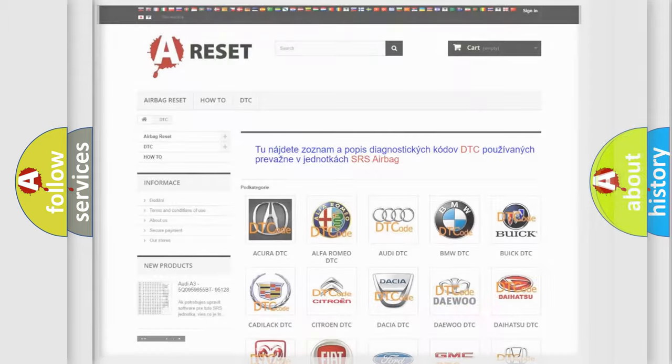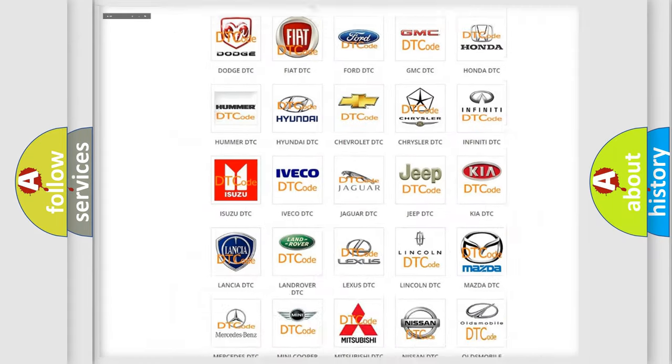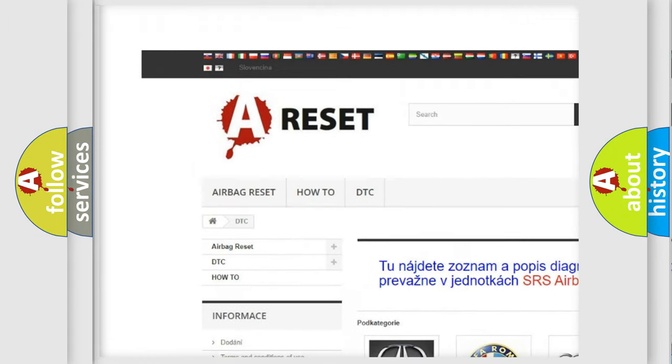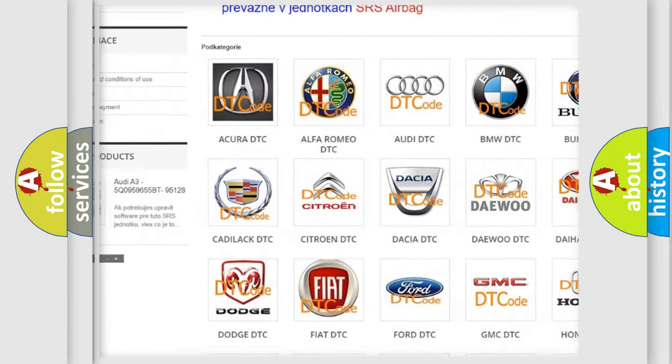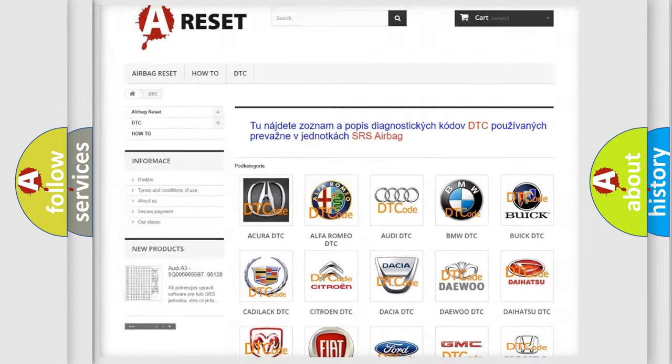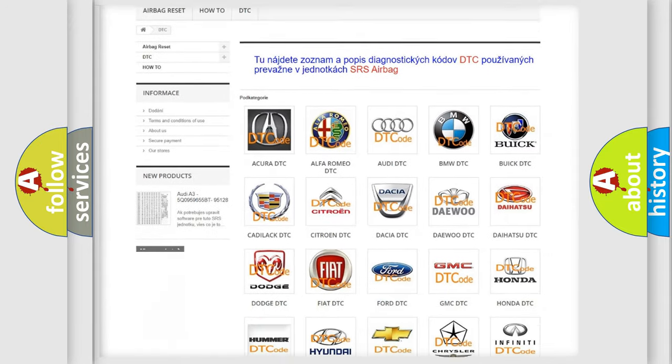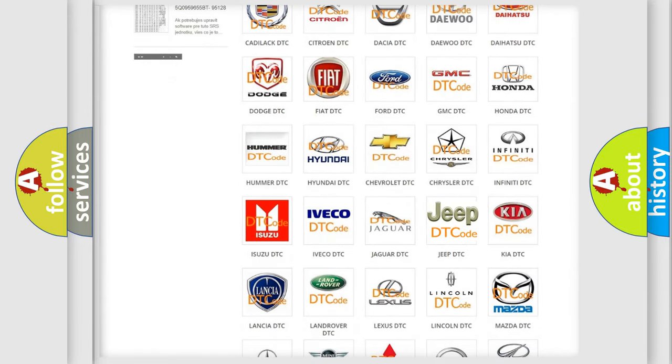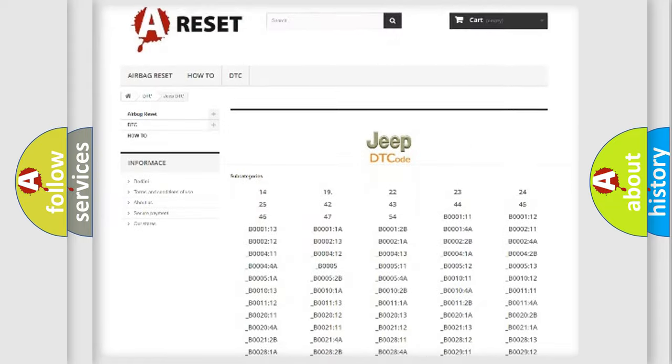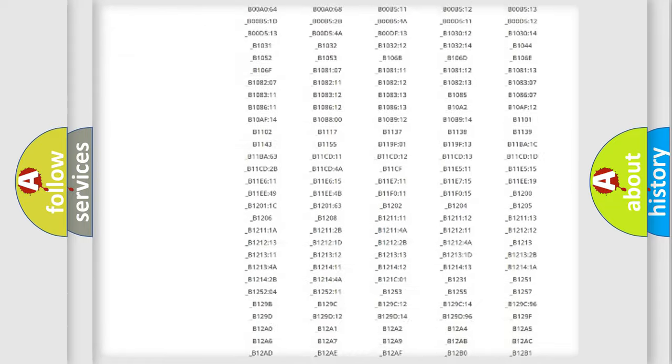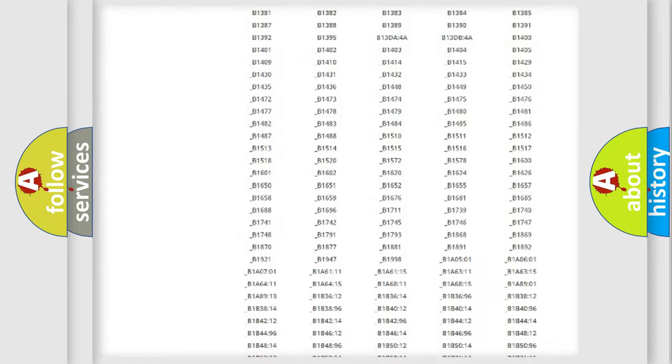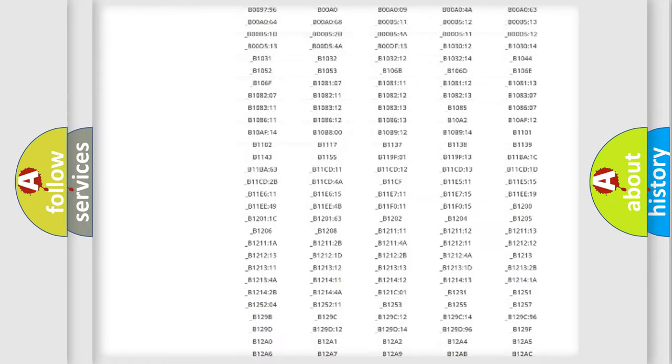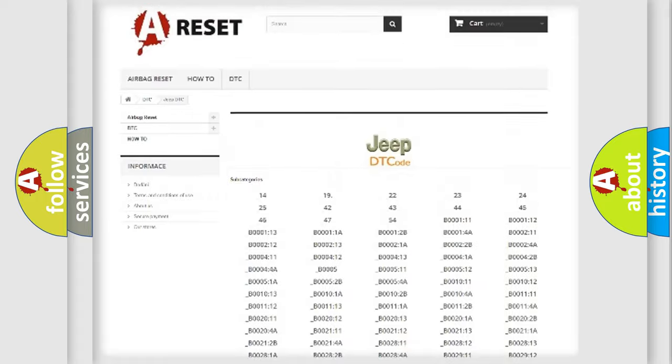Our website airbagreset.sk produces useful videos for you. You do not have to go through the OBD2 protocol anymore to know how to troubleshoot any car breakdown. You will find all the diagnostic codes that can be diagnosed in Jeep vehicles.